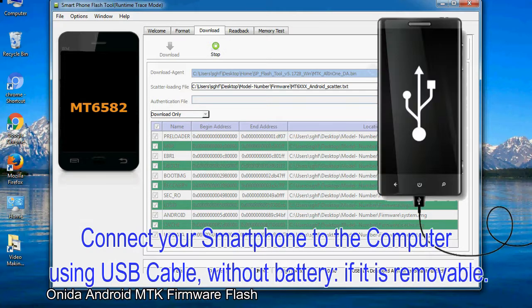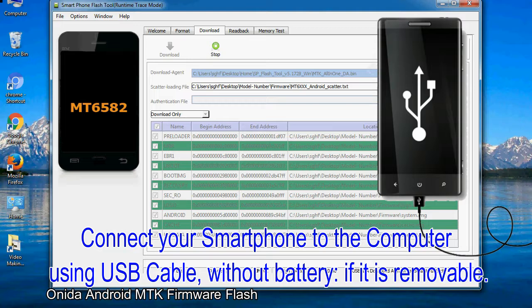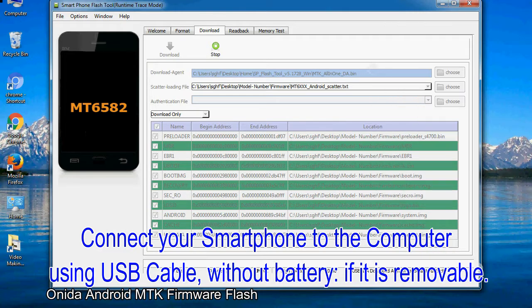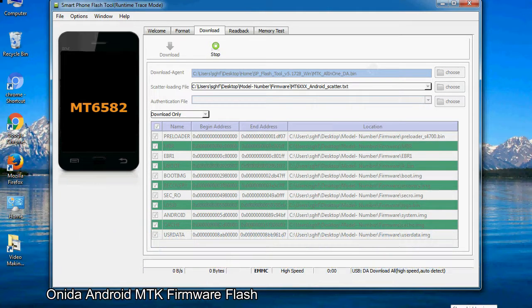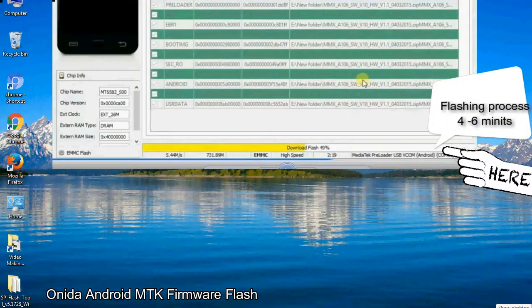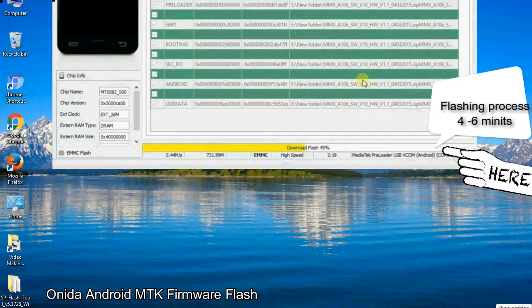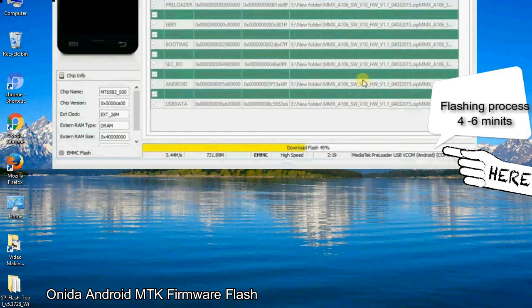Connect your smartphone to the computer using USB cable, without battery if it is removable. After connecting the device to the computer, press volume down or volume up key so that your computer can easily detect your smartphone.